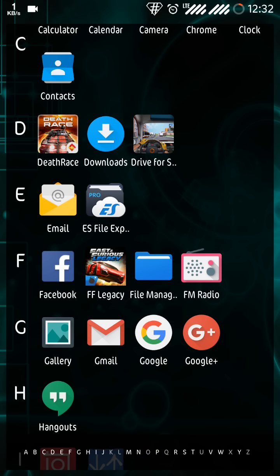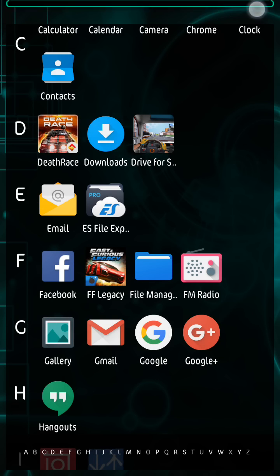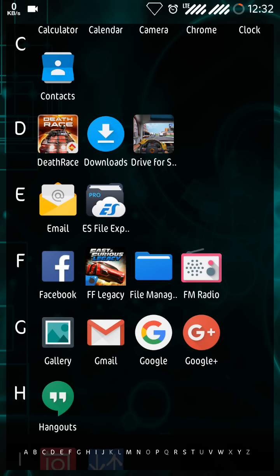So first of all you need a rooted Android. As this is about system apps, you just can't go with the pre-installed file managers on your Android. You will need something like ES File Explorer or you can even use other root explorers from the Play Store.